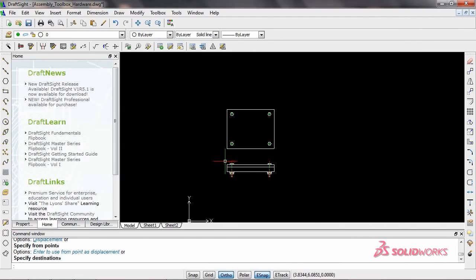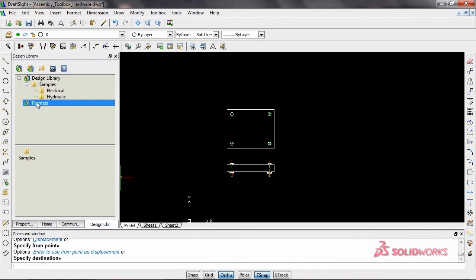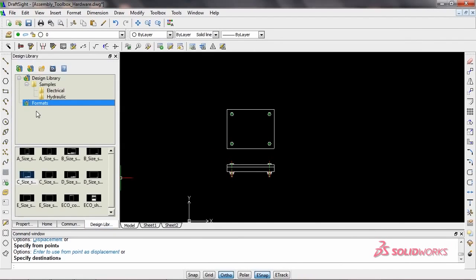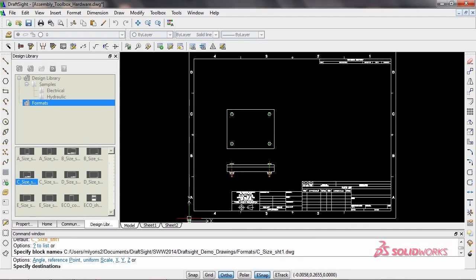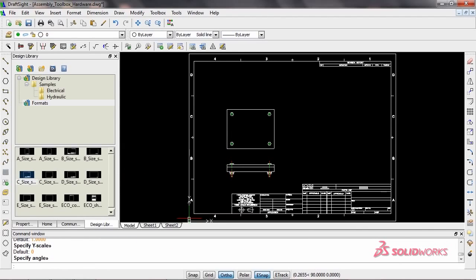Need to add standard blocks from your library to your design? Load the files into the design library, and just drag and drop your blocks into your drawing.